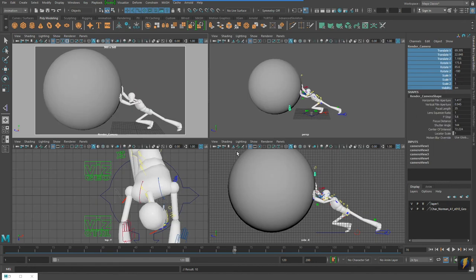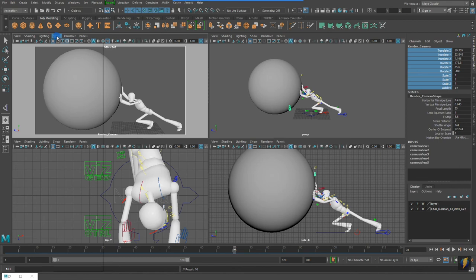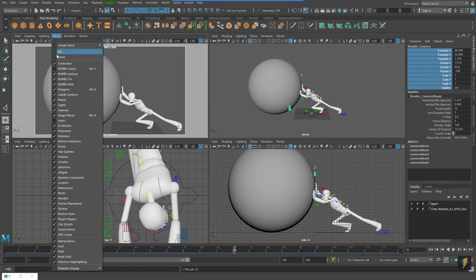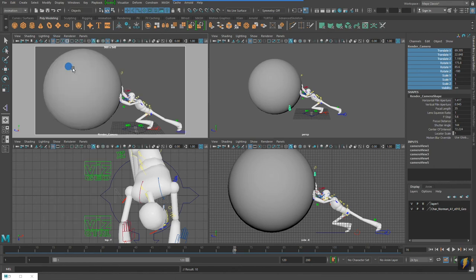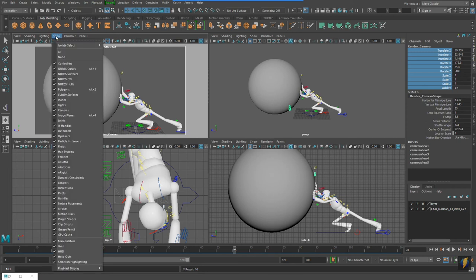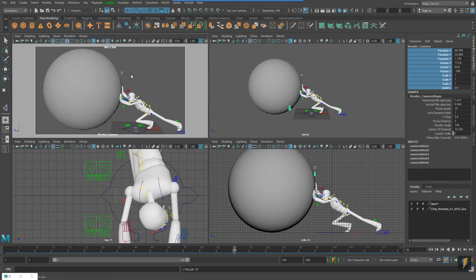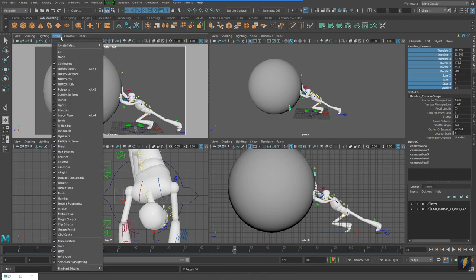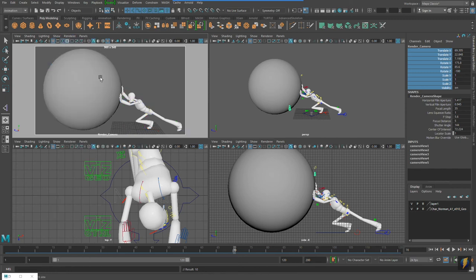Okay, so I spent a little more time posing my character. The other thing I should point out actually is in my render camera, I turned off the NURBS curve controls so that I wouldn't see them. There we go.